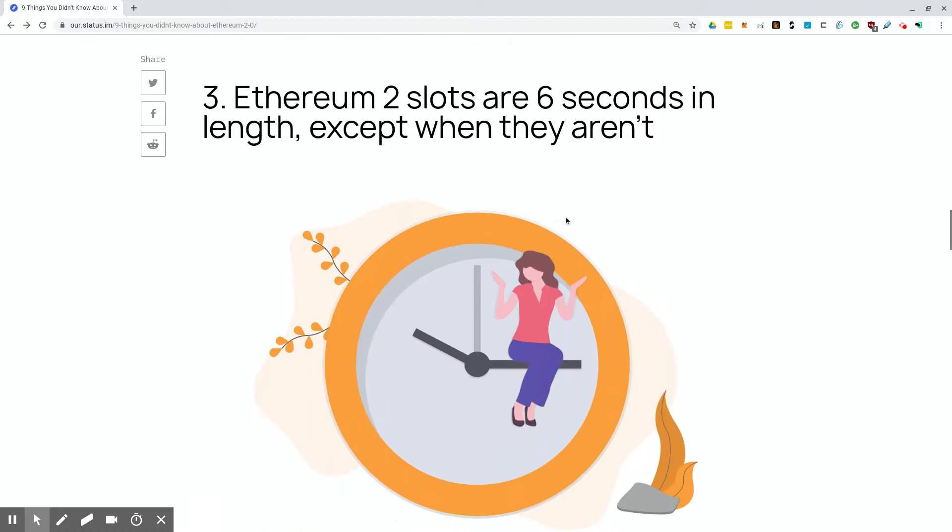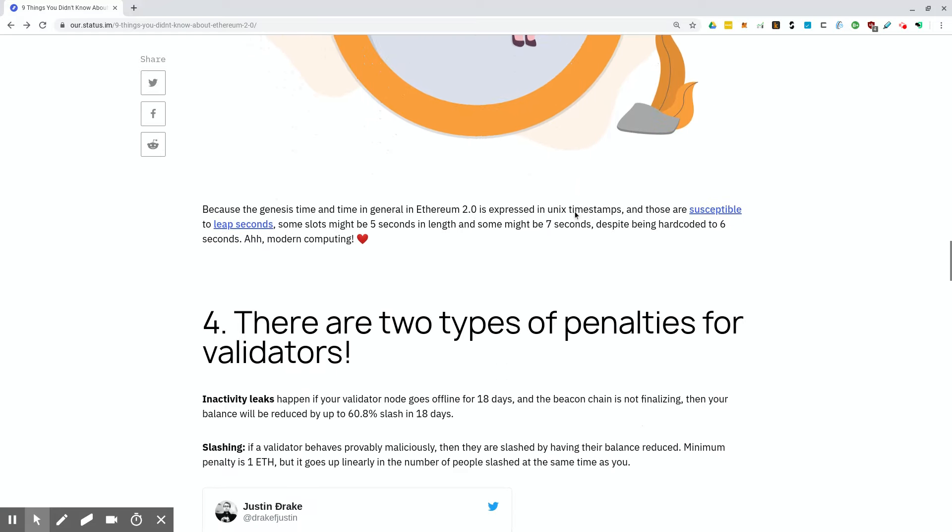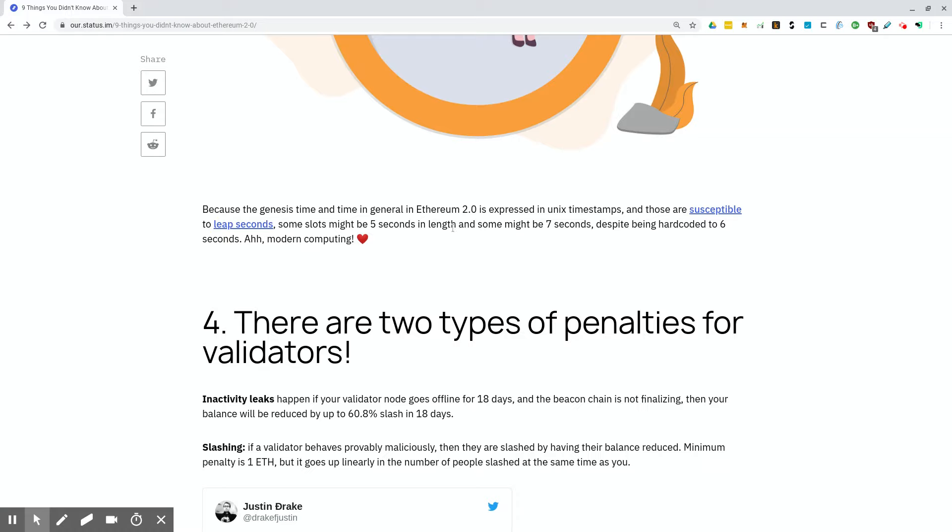Ethereum 2 slots are six seconds in length, except when they aren't. Because the genesis time and time in general in Ethereum 2.0 is expressed in Unix timestamps, and those are susceptible to leap seconds, some slots might be five seconds in length and some might be seven seconds in length, despite being hard coded to six seconds. Ah, modern computing. So this is just something that programmers have to deal with and a little bit of developer inside baseball when it comes to development.